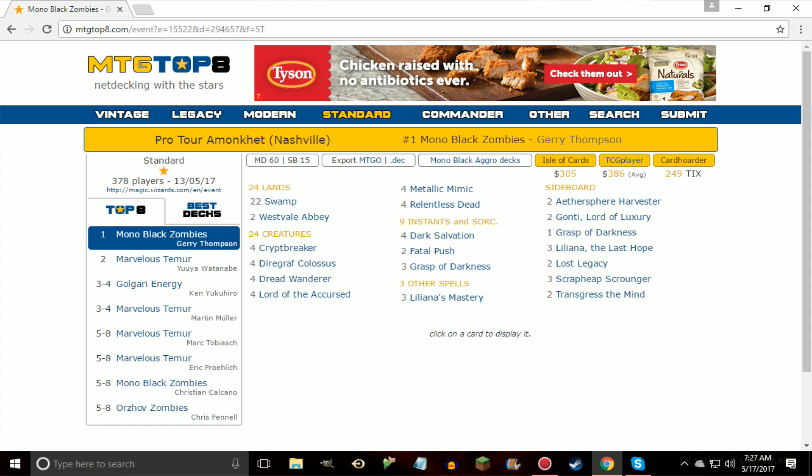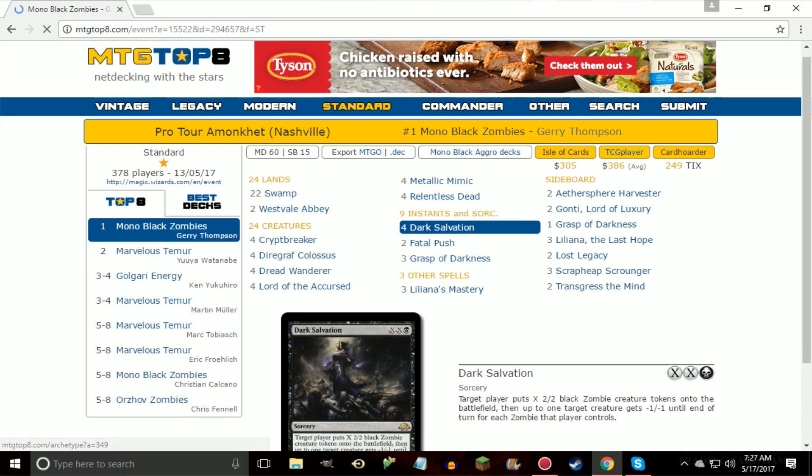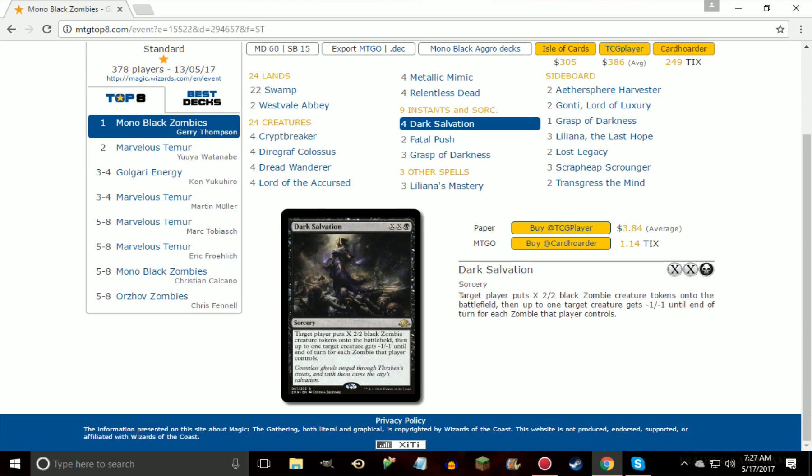It's able to go more all-in by playing Liliana's Mastery, it still has great removal in Grasp of Darkness and Fatal Push, and Dark Salvation, which turned out to be probably one of the best removal spells in the deck because it already naturally plays a bunch of Zombies. Let me pull it up here. Target player puts X 2/2 black zombie creature tokens onto the battlefield, and then up to one target creature gets minus one, minus one for each zombie that player controls.